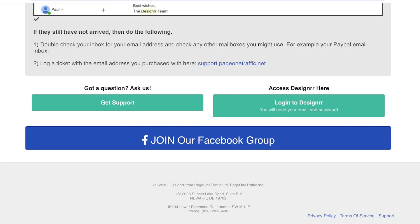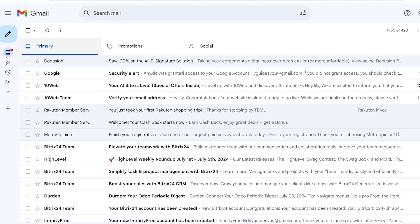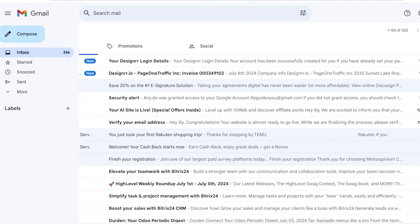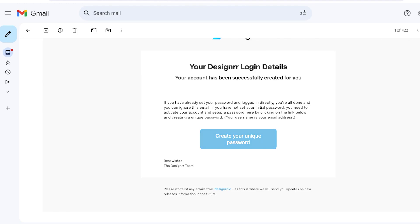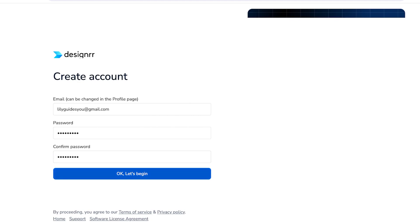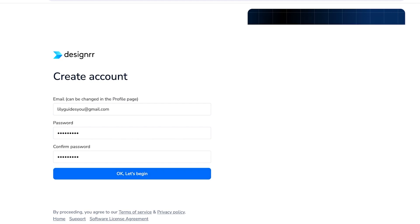Once you click through, your login details will be sent to your account. Click on Login to Designer, open your email, and create your unique password. After you set up your account password for Designer, click 'OK, let's begin' to start building your ebook. That's all the hard part — after this, generating your stories and building them on Designer is easy and simple.